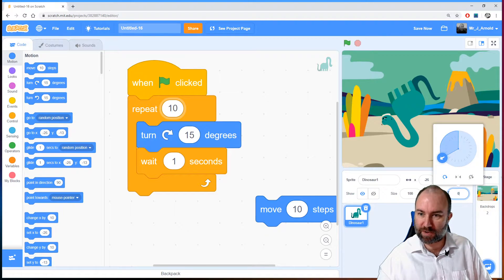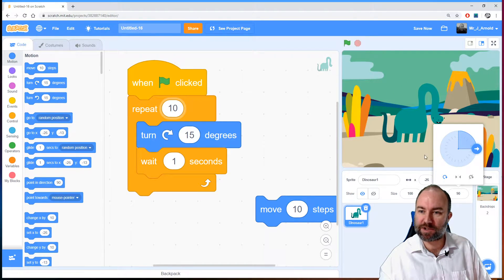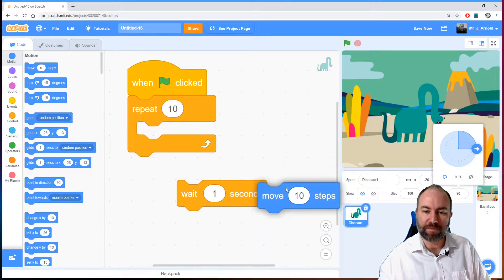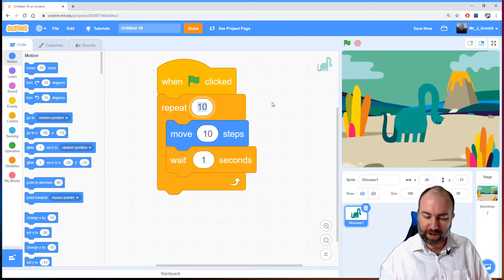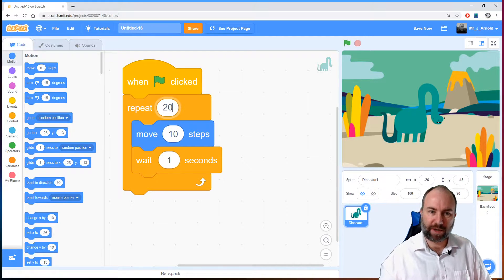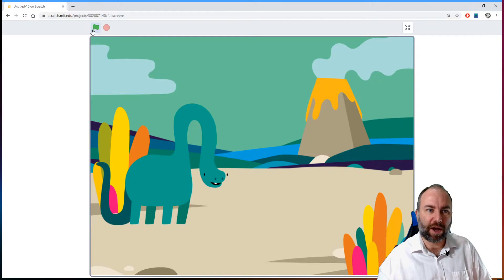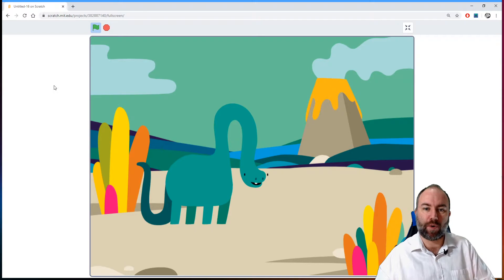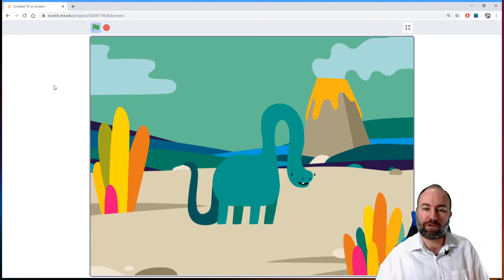Let's reset him back so he's upright, which is actually 90 degrees. There we go — he's back into the right position. Let's get rid of that rotation block because that doesn't make a lot of sense. We'll put the move and wait one second back in, and this time we're going to repeat it 20 times, because I think that'll get him from one side of the screen to the other. Let's drag him to the left-hand side, go full screen, and run the program. Those two instructions — move 10 steps and wait one second — are now being repeated 20 times, so he'll move pretty much all the way across the screen.